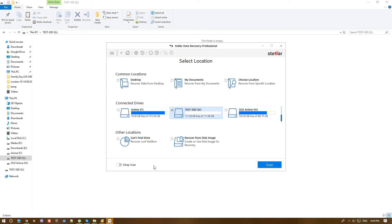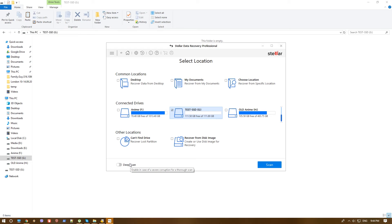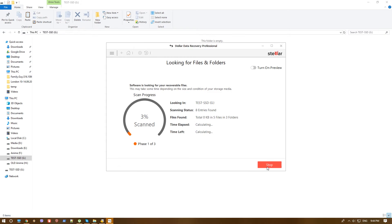This will take much more time. It will actually scan the whole drive. You can recover much more data this way, but usually older data that was deleted is much harder to recover. In our case, we just deleted the files. We didn't use that SSD beyond that. So we will just hit scan.